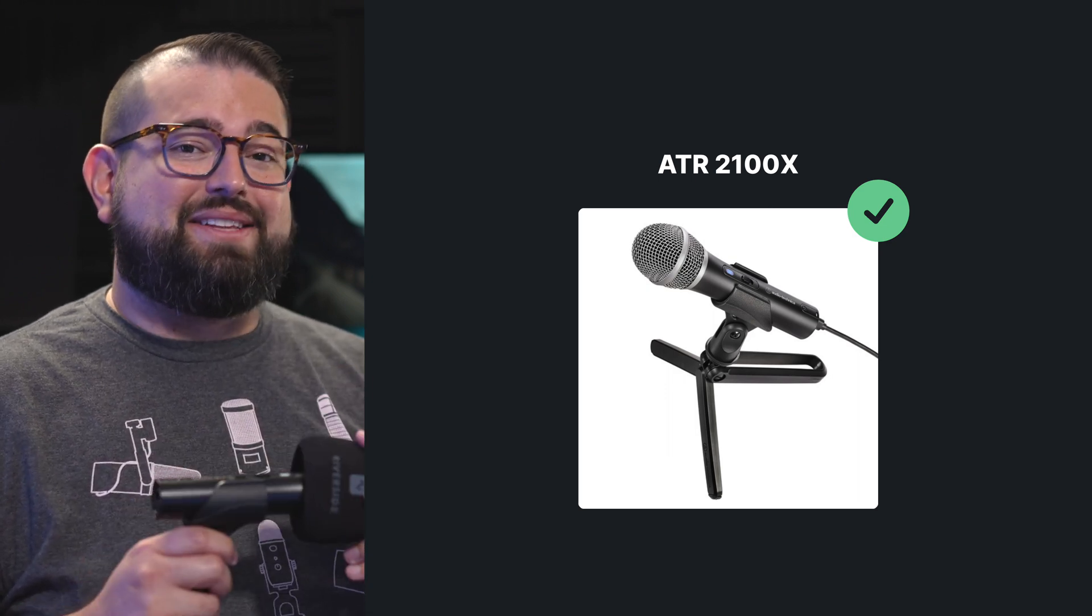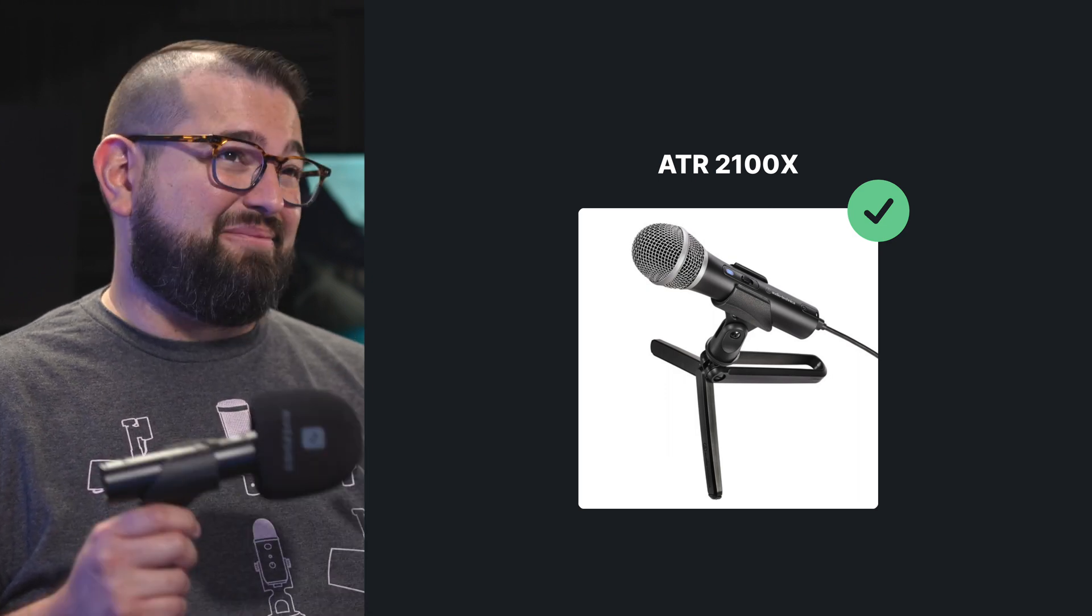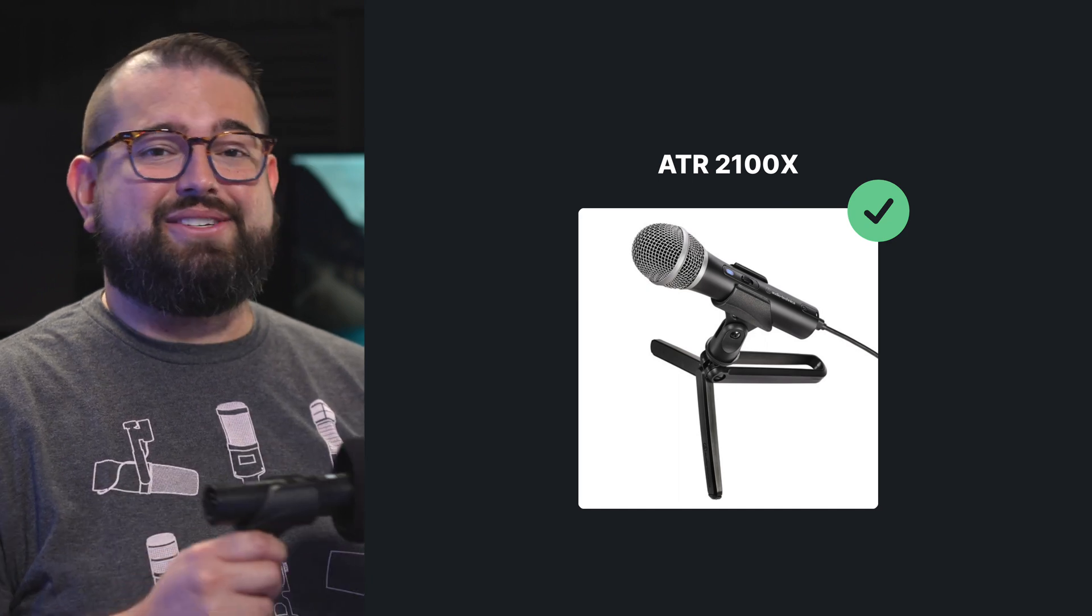I've probably bought this microphone like five times giving them away to guests and podcast co-hosts because it really does sound incredible. One of the great features is you can connect it via USB or XLR, so as your podcast setup grows or if you want to use multiple microphones with an audio interface, you can do that with this microphone as well.